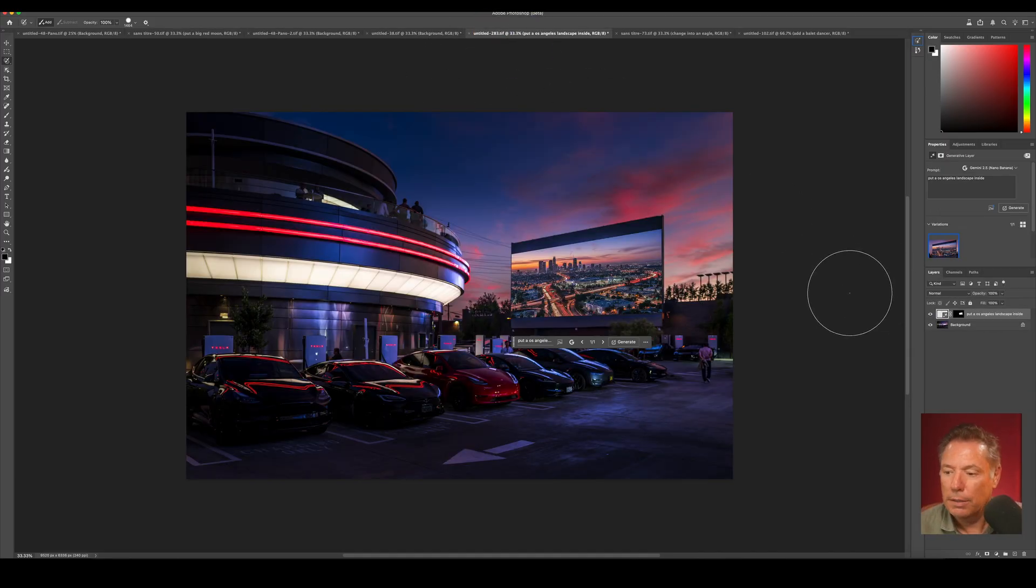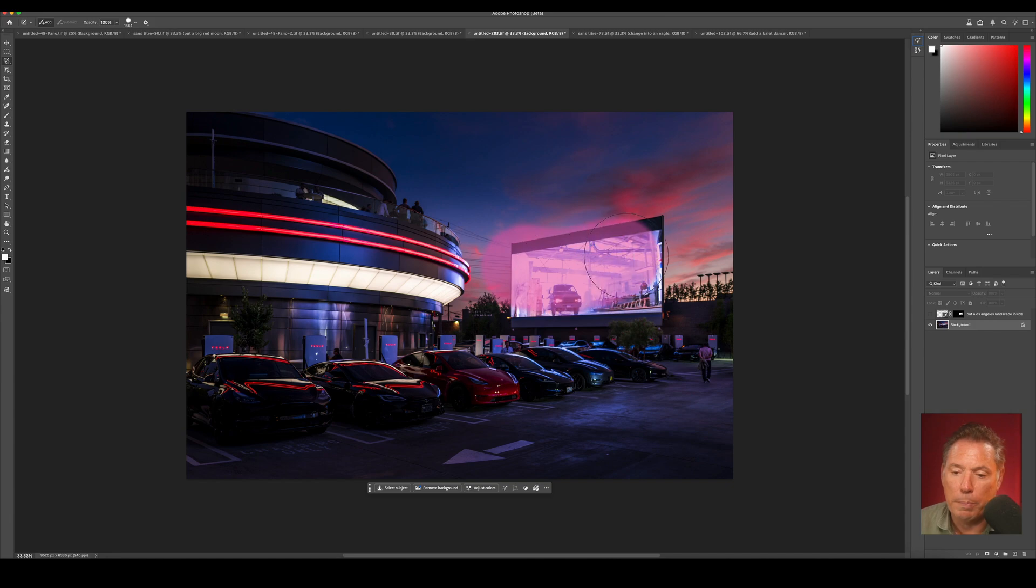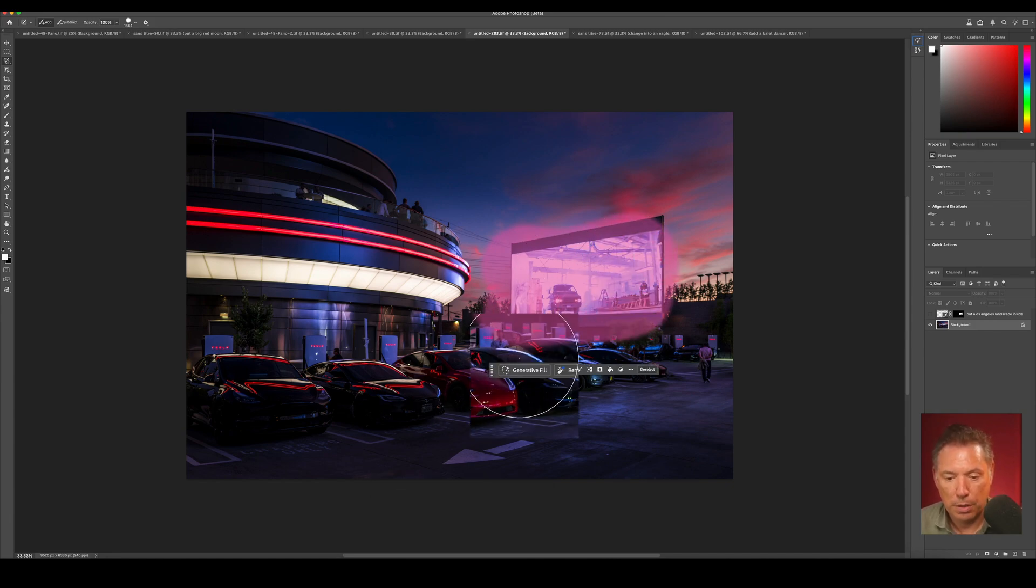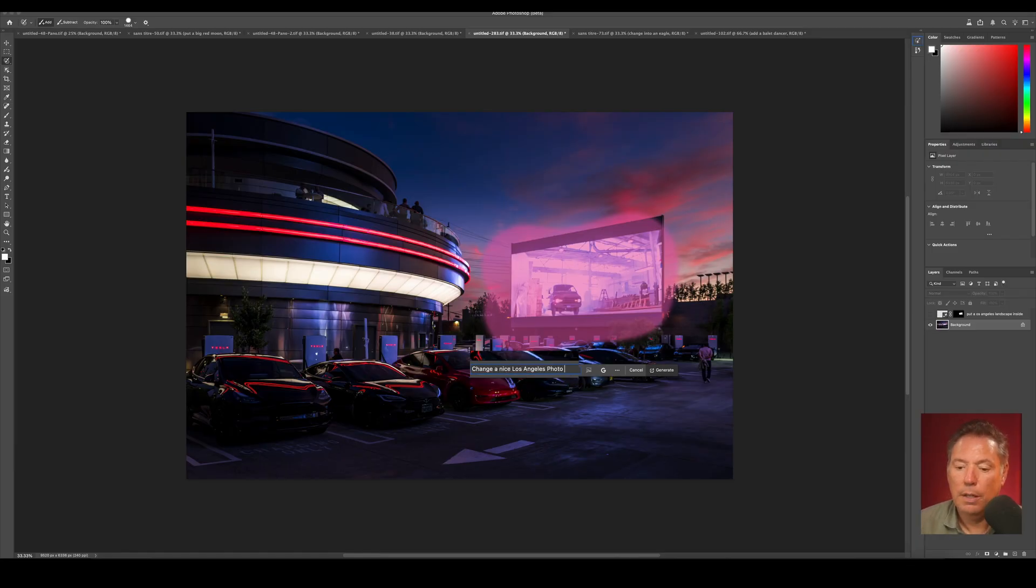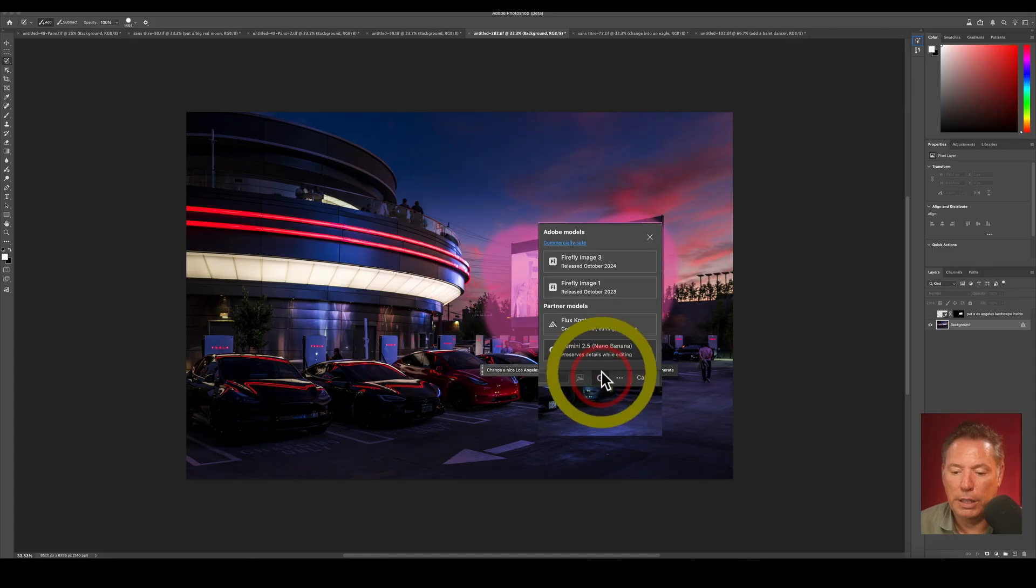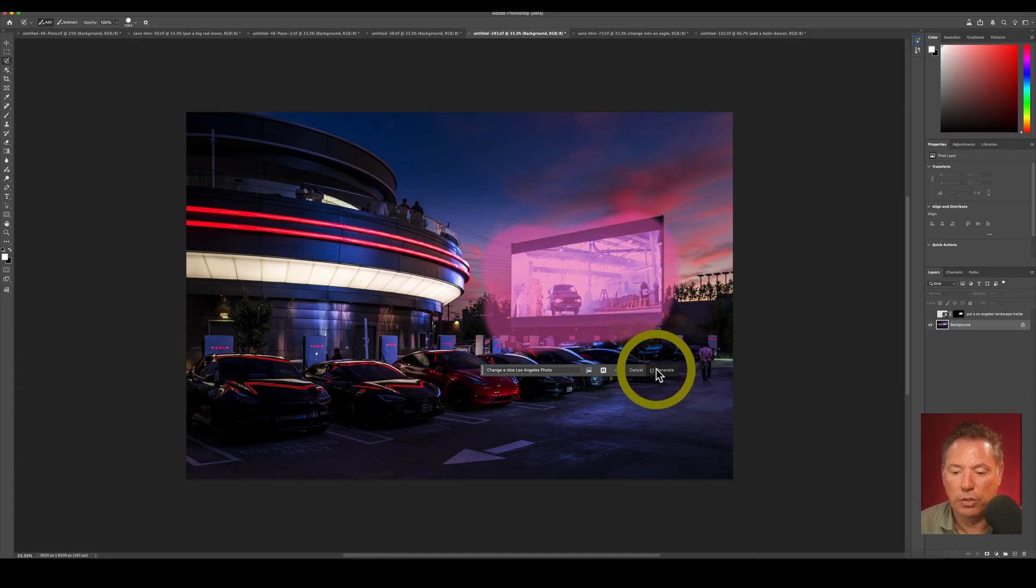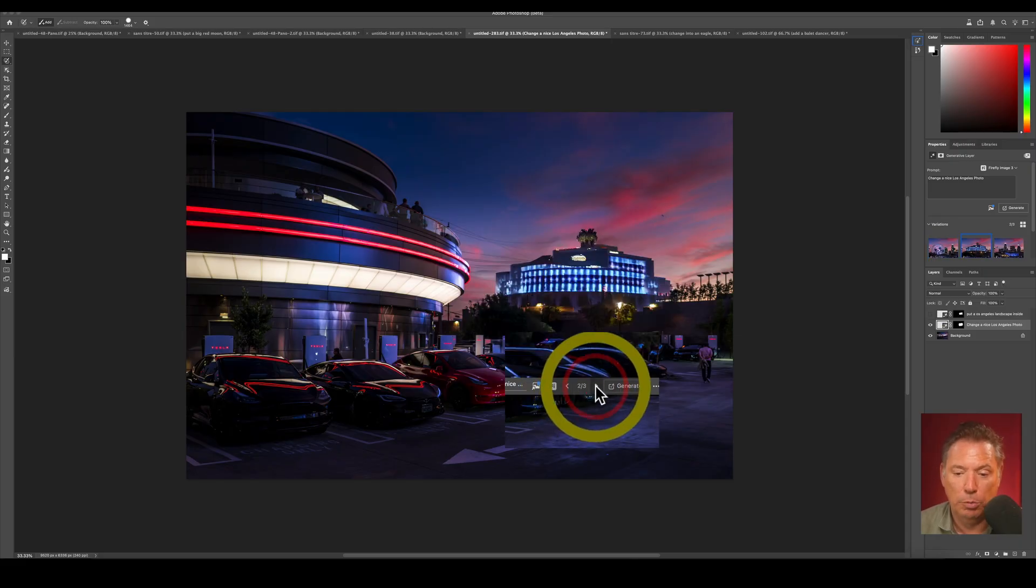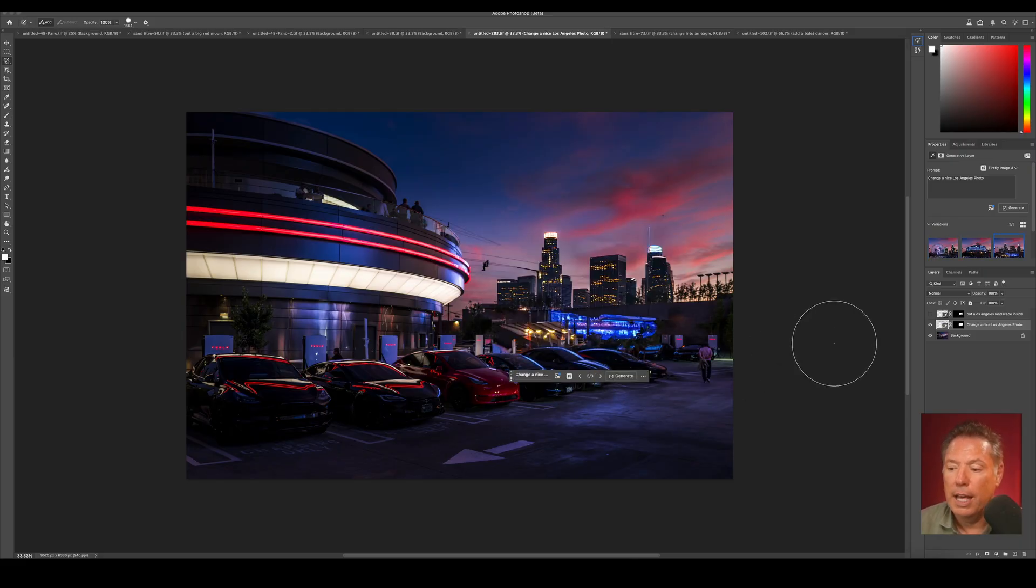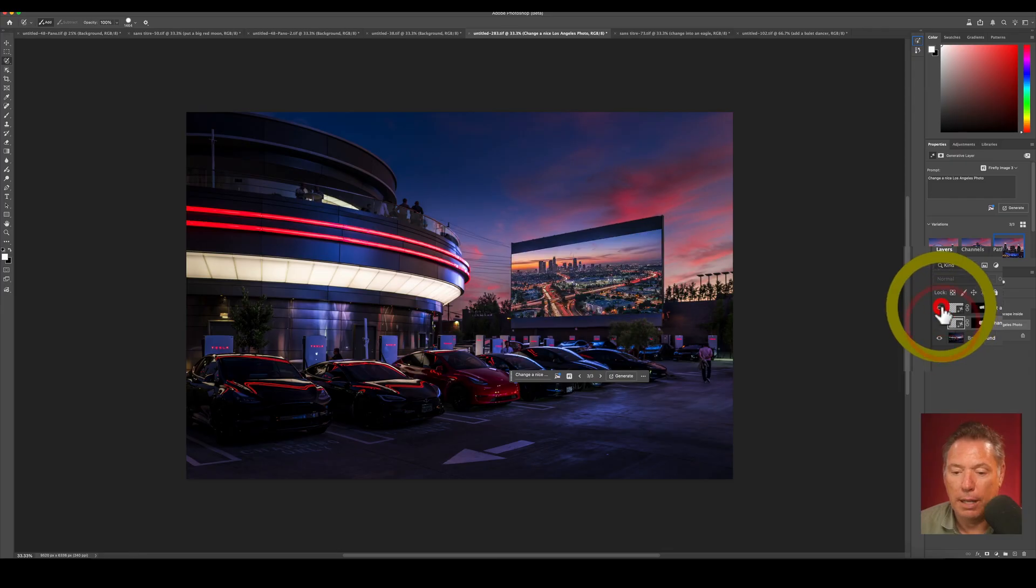One more. On this one, I did a selection of the screen, just a big selection of the screen, and I wrote change to a nice Los Angeles photo. I already did the Gemini Nano, so let's do Firefly to see the difference. And that's Firefly, the AI from Adobe, really bad. Look at this. It gives me three things, so weird.